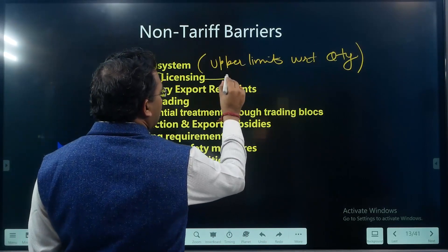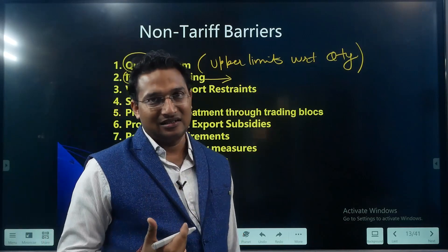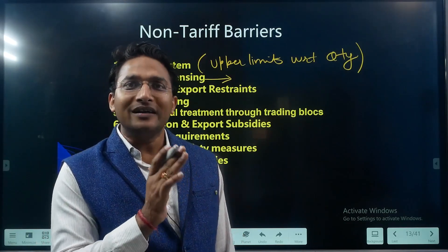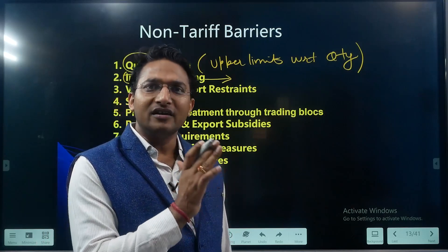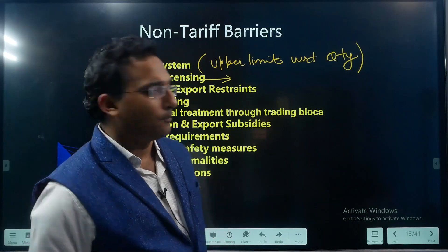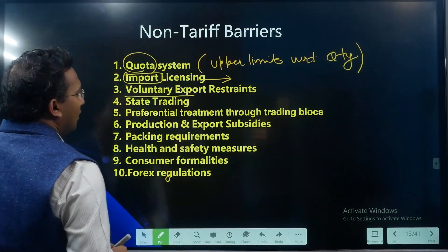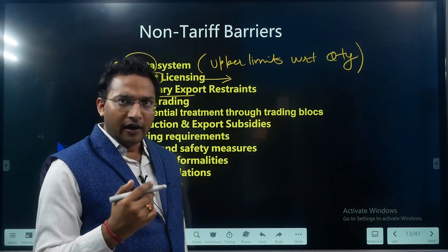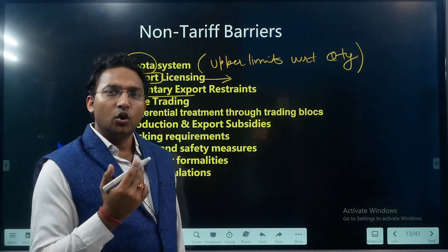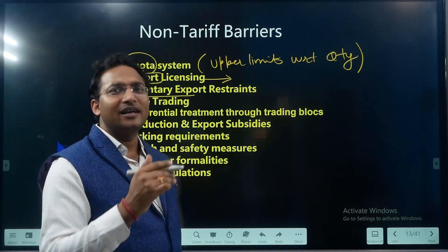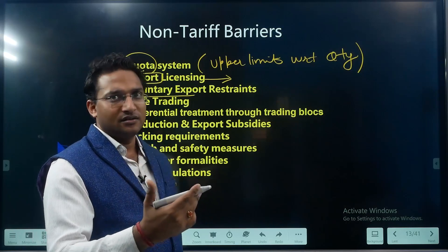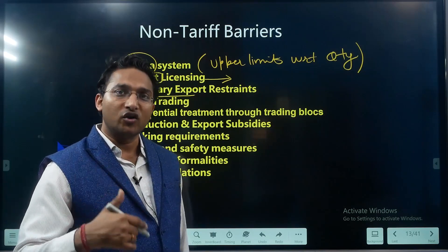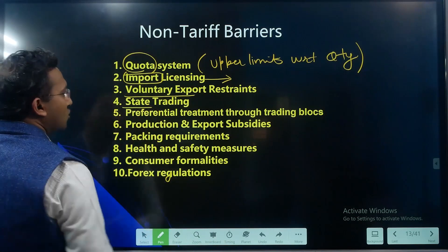The government puts an upper limit over the quantity which can be imported regarding a particular industry or product. Second is import licensing — the importer is required to get a license or permission from the government before anything can be imported. Through this licensing system, the government controls what item is imported and how much. Third is voluntary export restraints — sometimes countries agree on export controls with the importing country, for example India and USA agreeing that India will not export certain products.